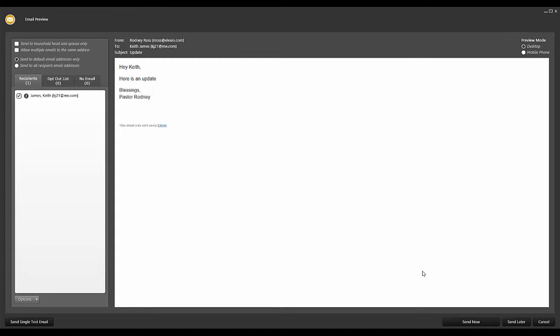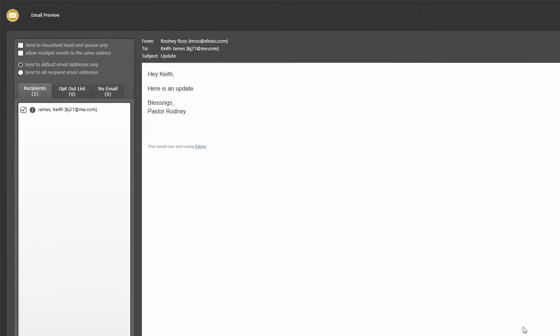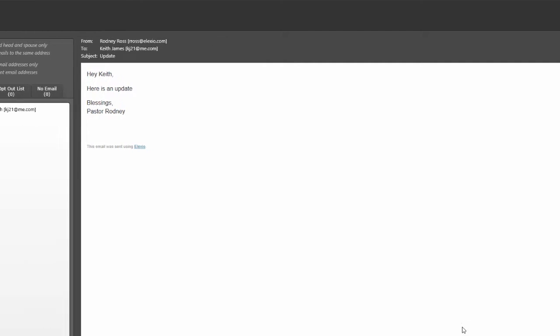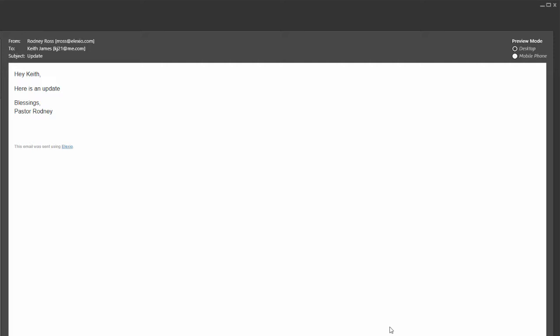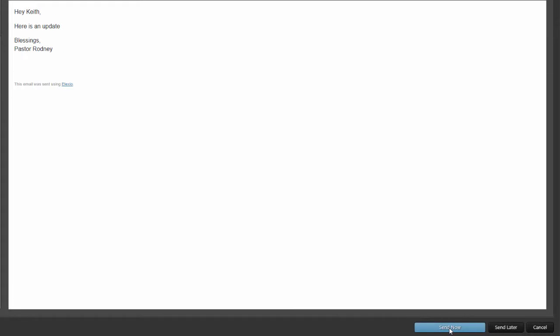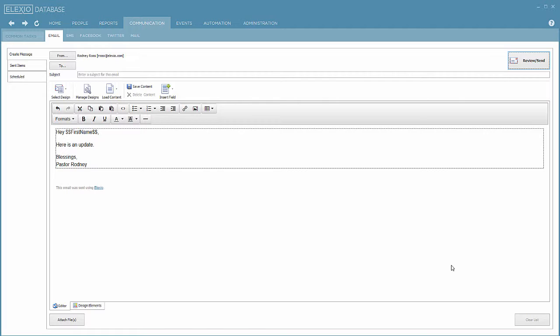And we hit send. After hitting review send, you're presented with a window that allows you to take a last look, make sure your email looks the way you want it to look. And if it does, you're ready. You can hit the button that indicates send now. Great, it's all queued up. It's going to be sent right now in the moment.